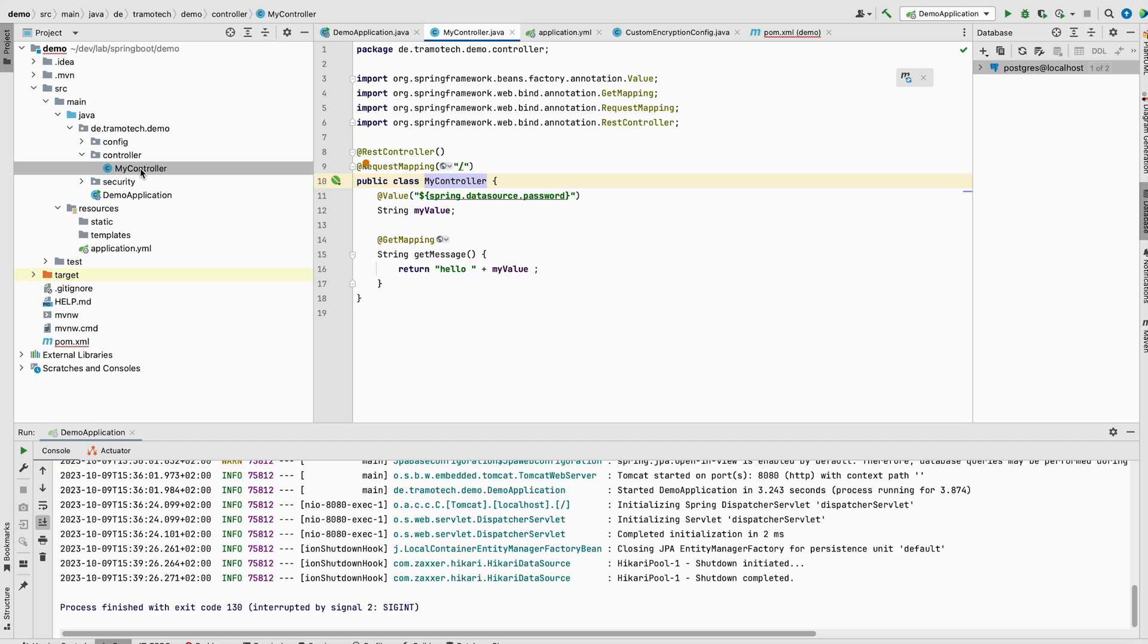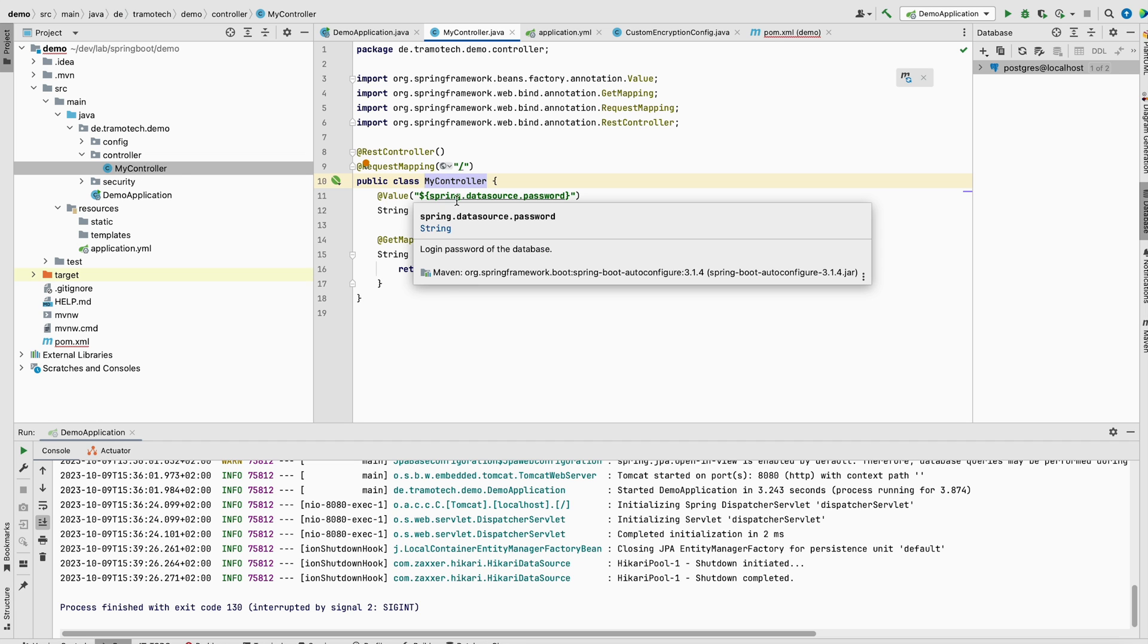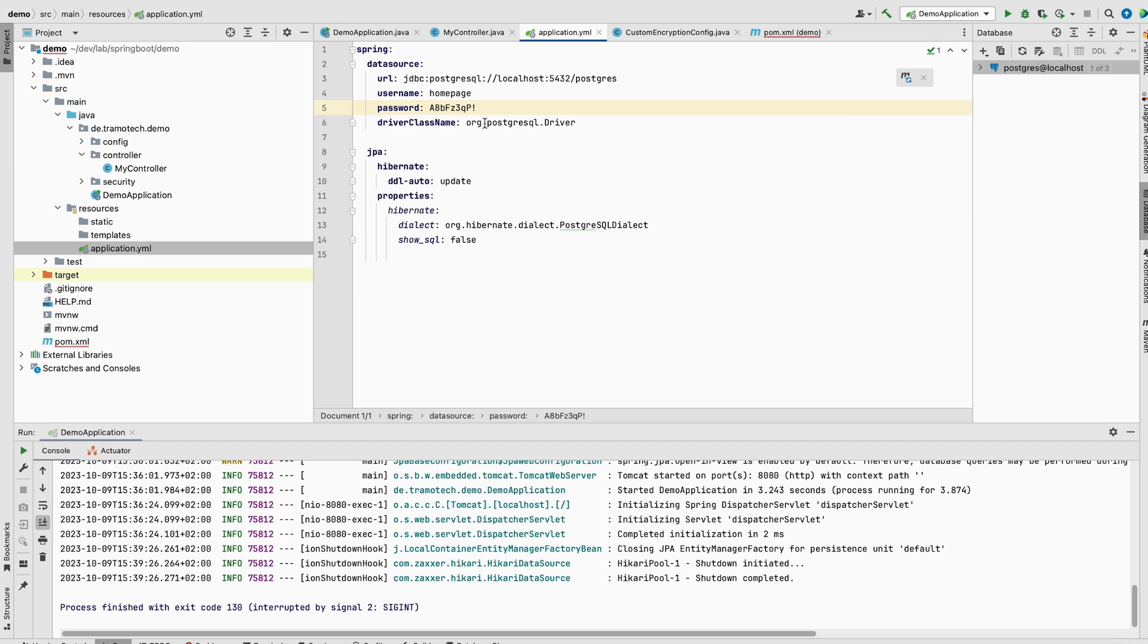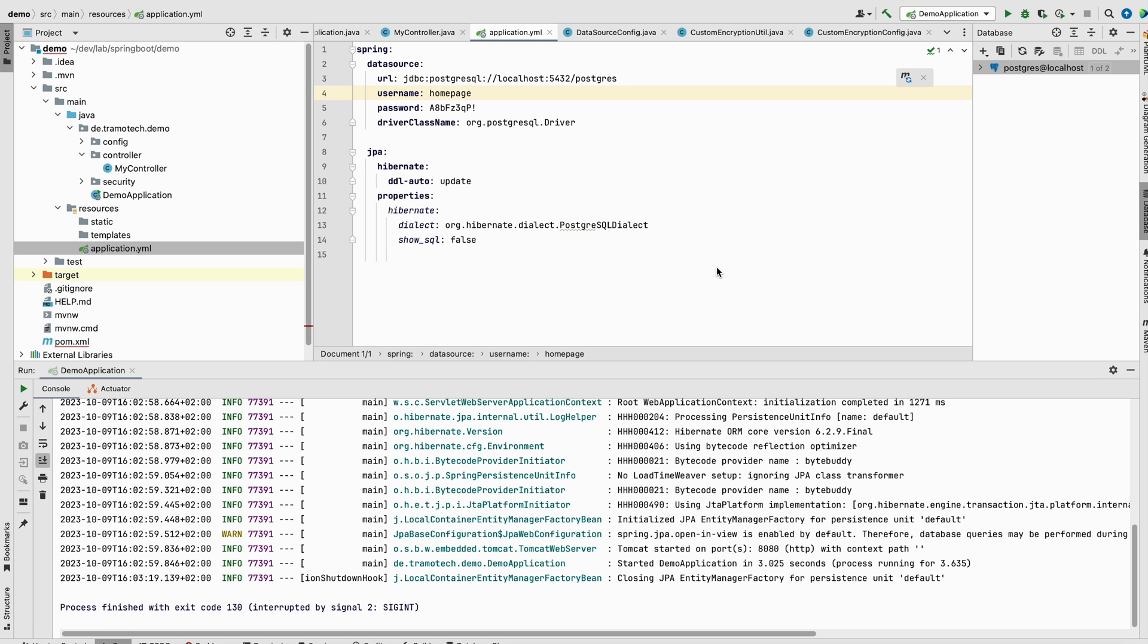To demonstrate the encryption, I added this controller here. I defined this endpoint. It should return this value injected from the property files. So now the password is in plain text. Let's run the test or let's check in the browser. Server started. And as you see here, localhost, the password is in plain text.